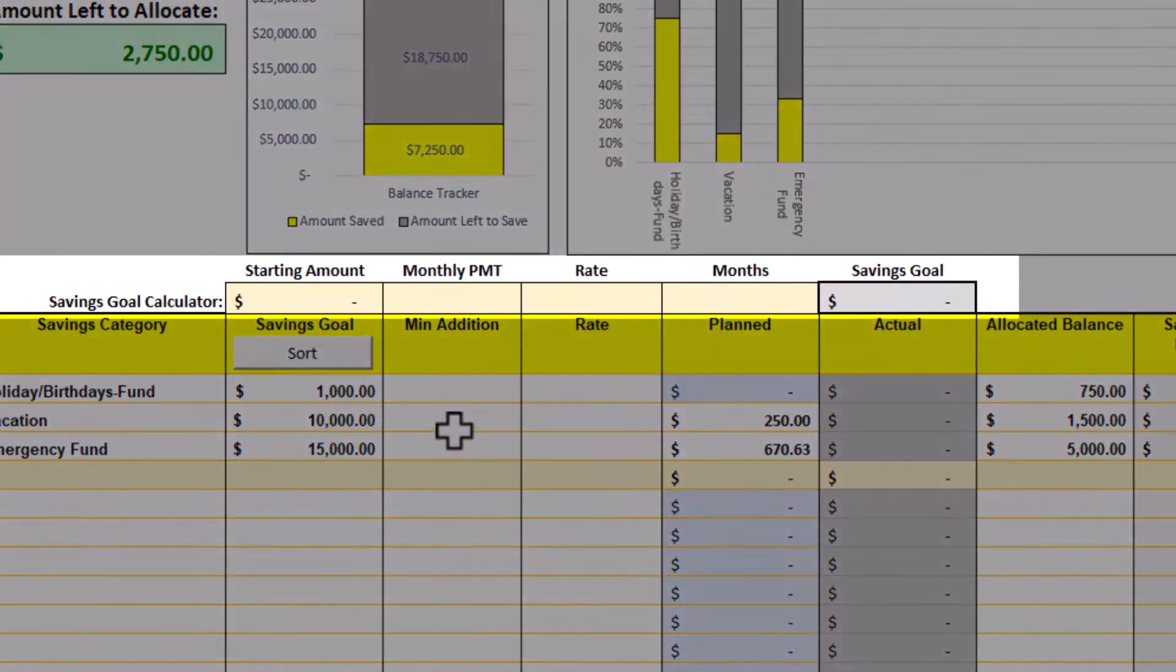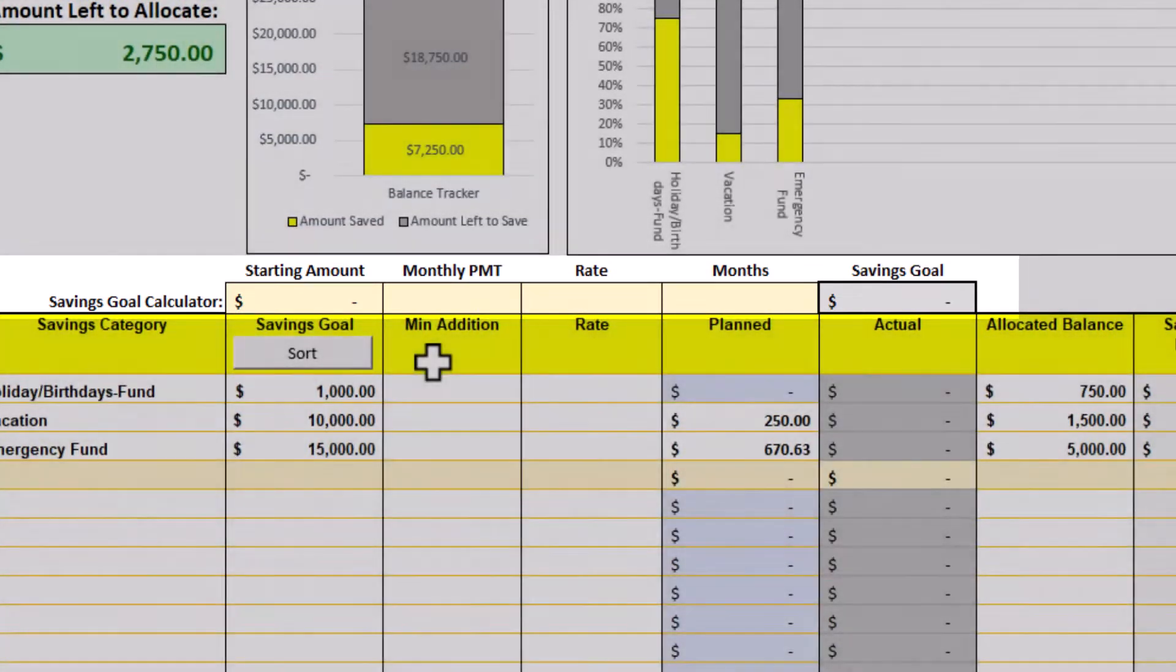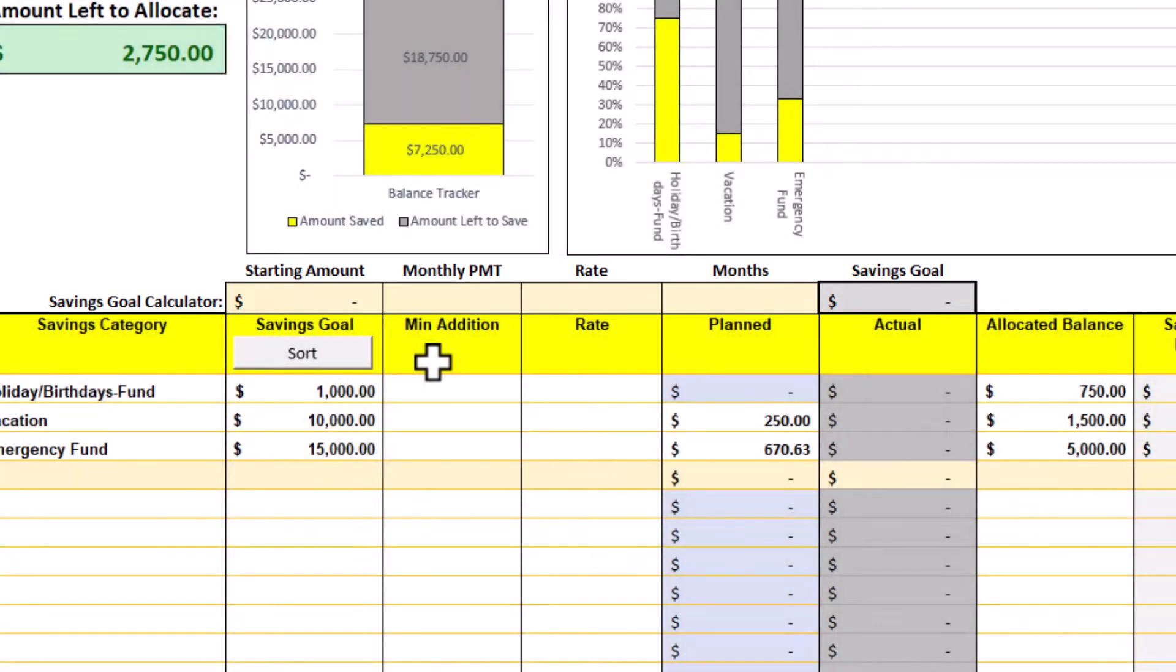Just below the graphs is a savings goal calculator. Use this tool to do quick calculations on different savings objectives. It basically answers the following question: How much savings would be accumulated making a certain deposit amount every month, at a certain interest rate, for a certain number of months?